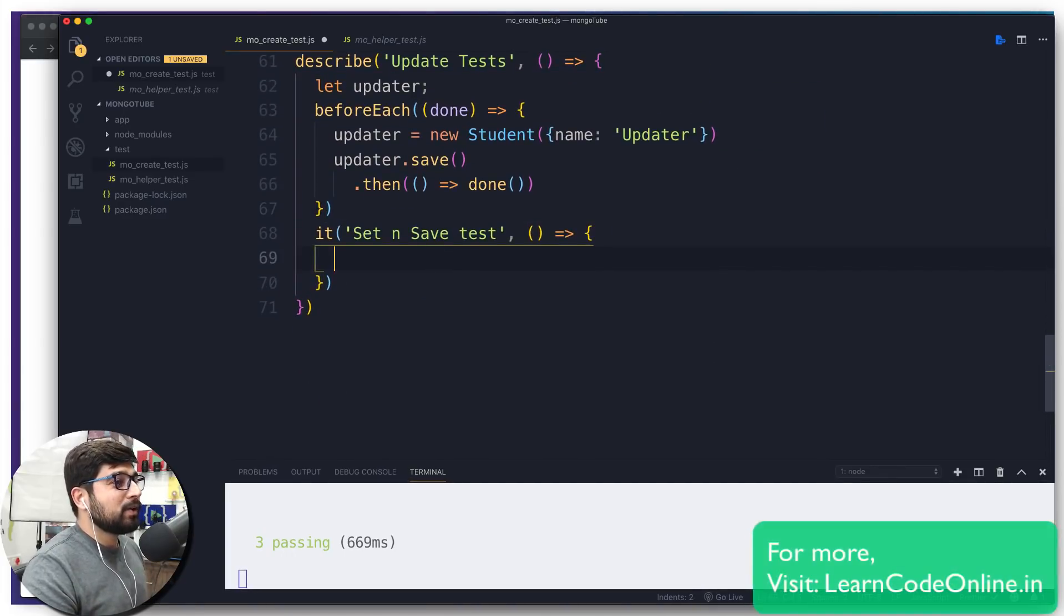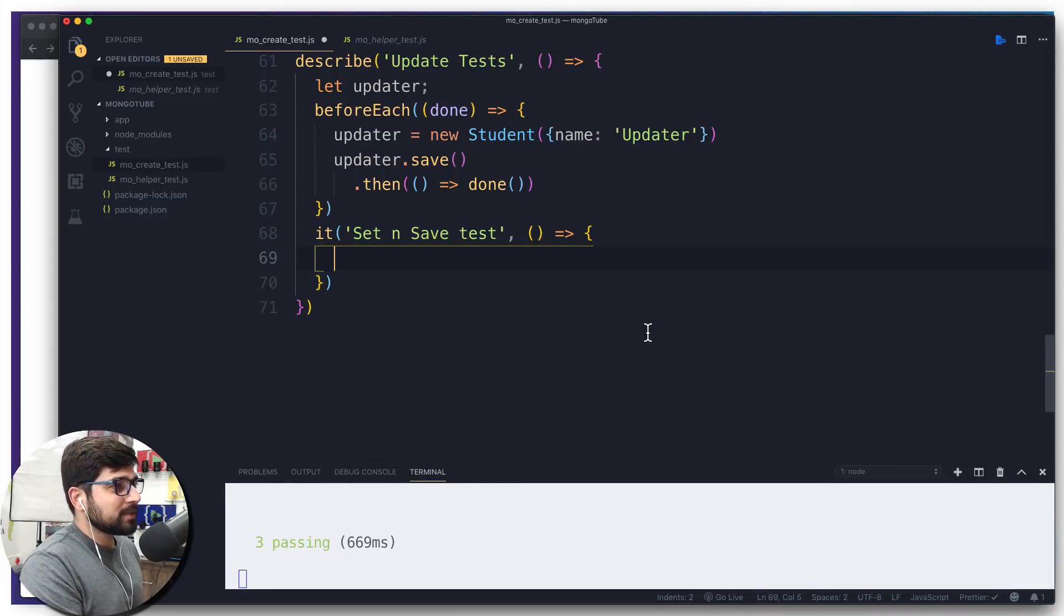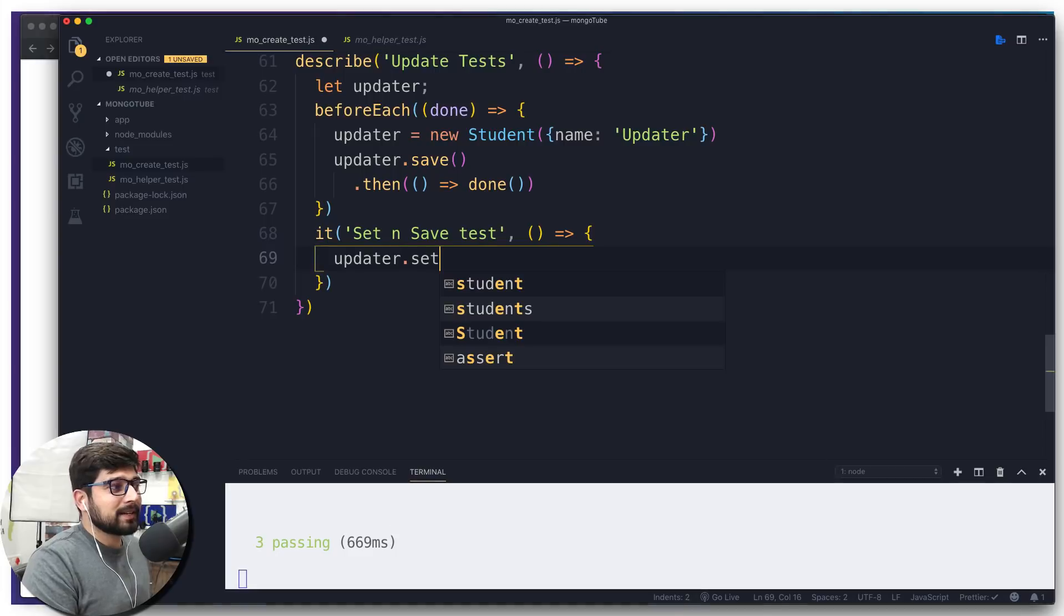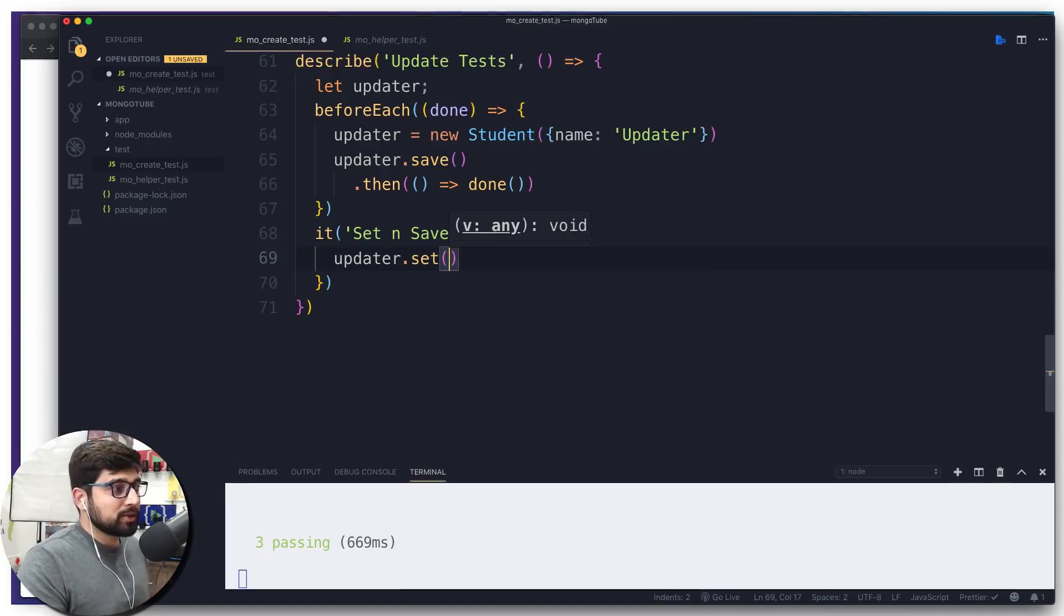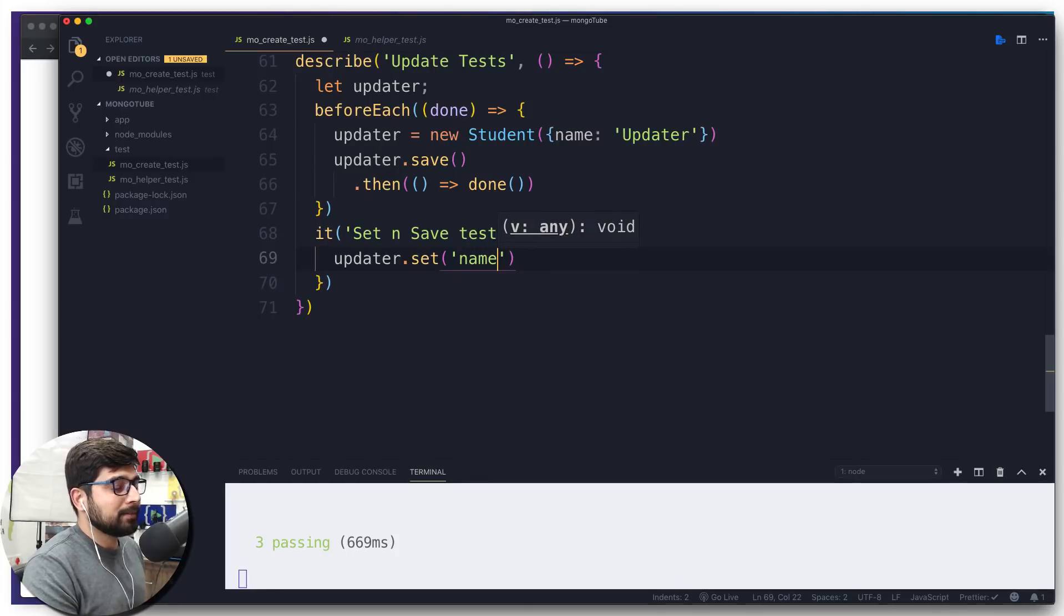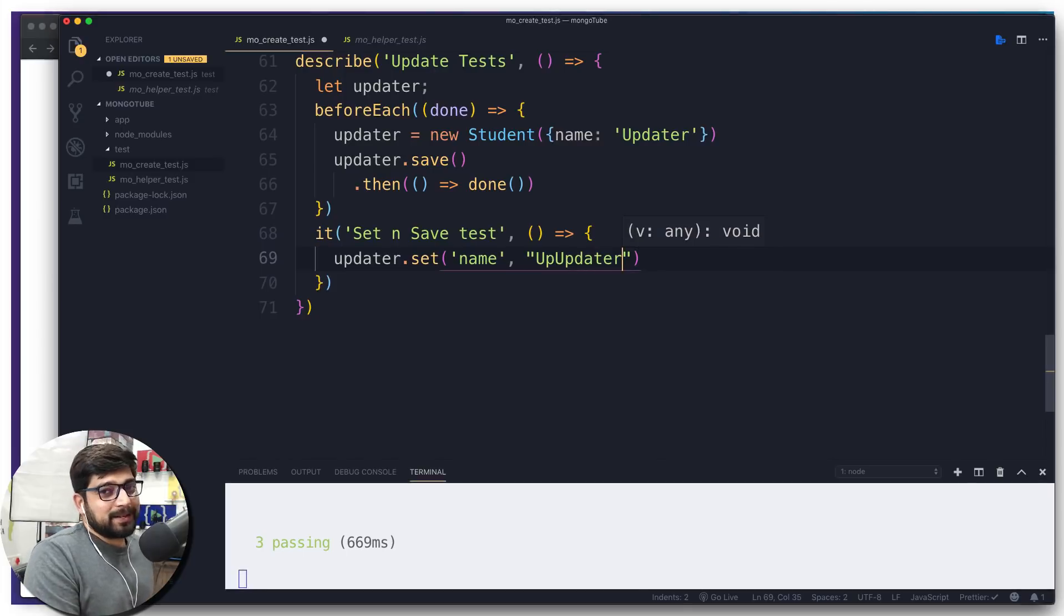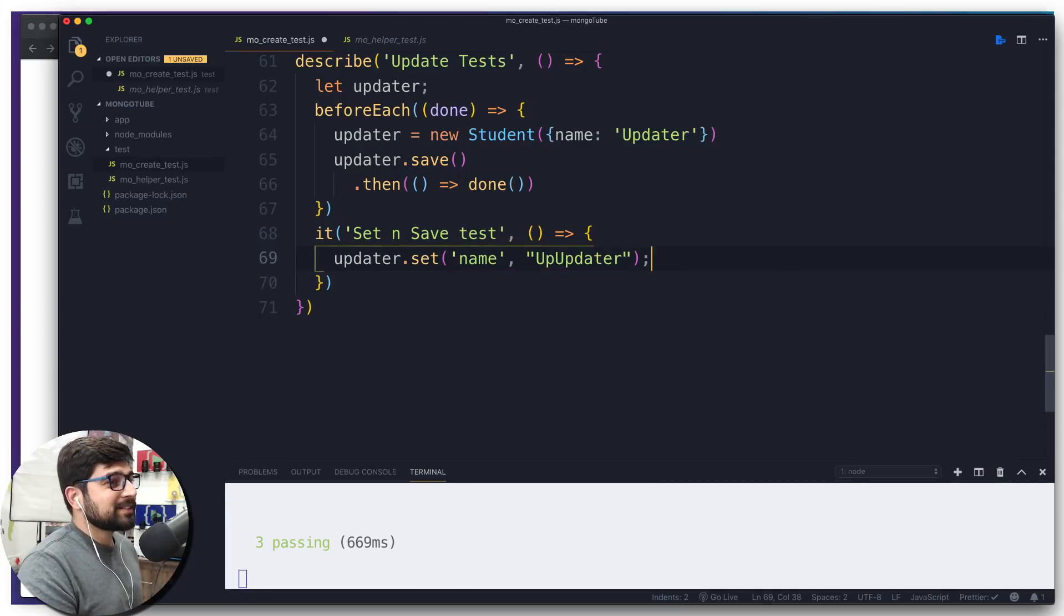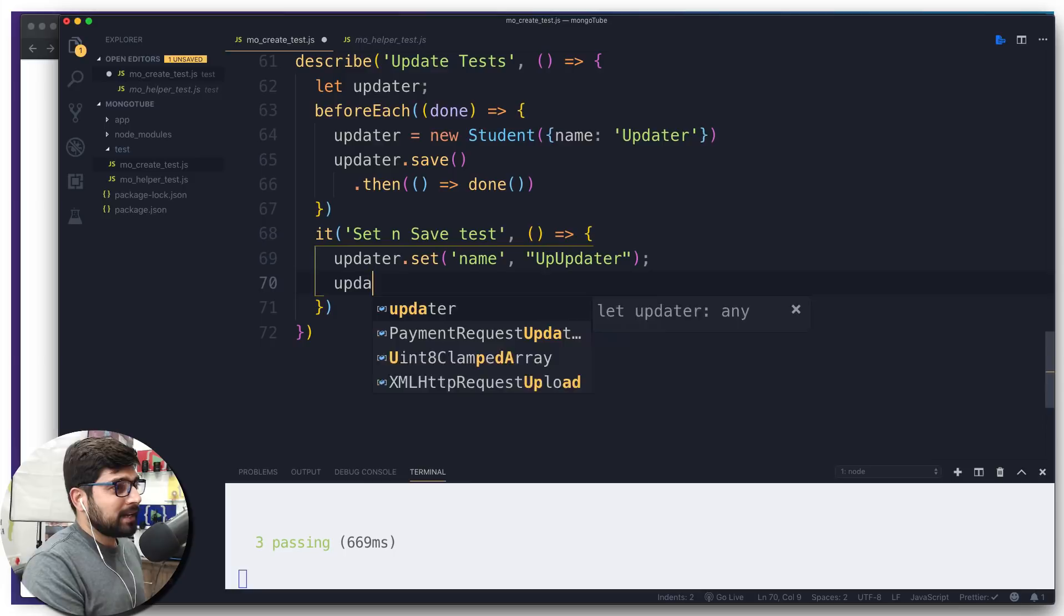Now how we're going to check for the set and save - how we're going to check for update - is really simple. First and foremost, in our it block, we're going to call this updater. Updater will have a set method. Remember, we talked about setting values - there are two parameters we have to pass in the set method. First is what key you're looking up for, and what new value you want to push in. The value I'm looking up for in this updater is name - we just have one value. The updated value I'm going for is up updater, so it's updated two times.